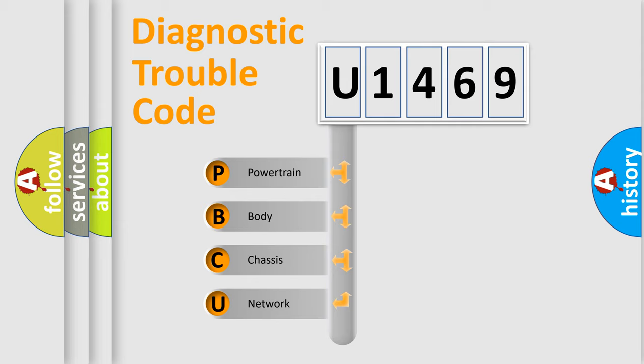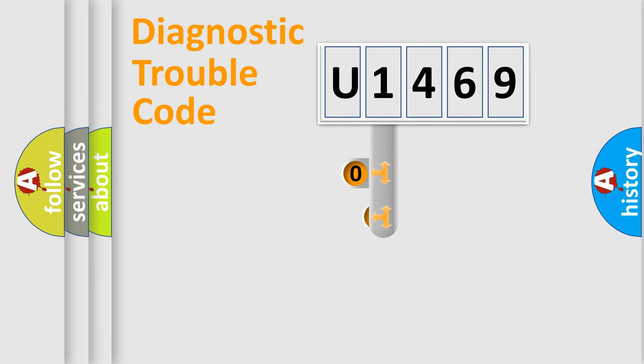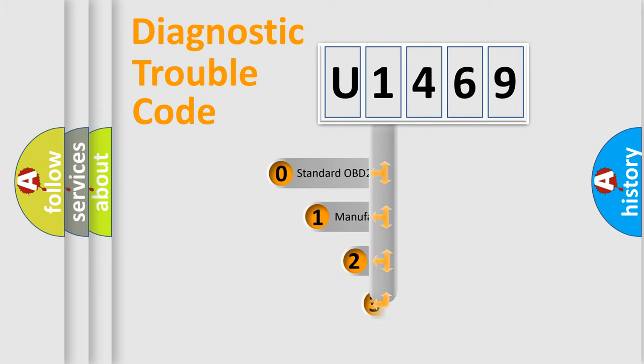We divide the electric system of automobile into four basic units: powertrain, body, chassis, and network. This distribution is defined in the first character code.